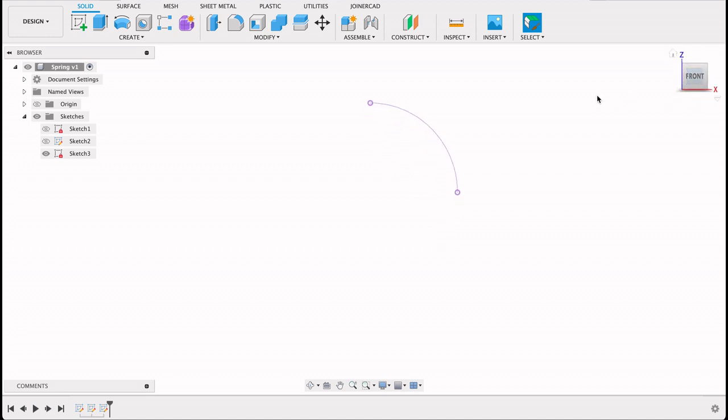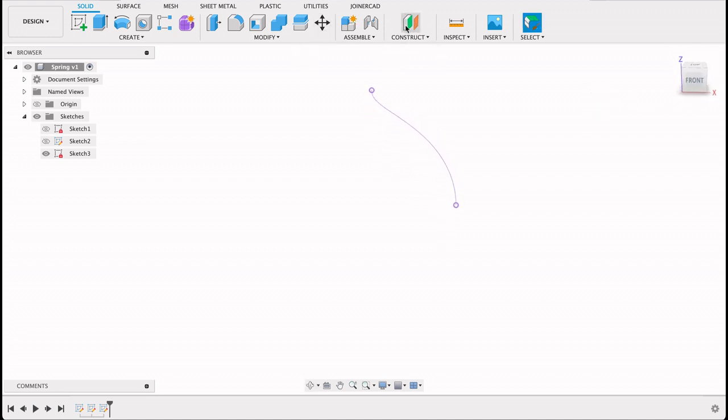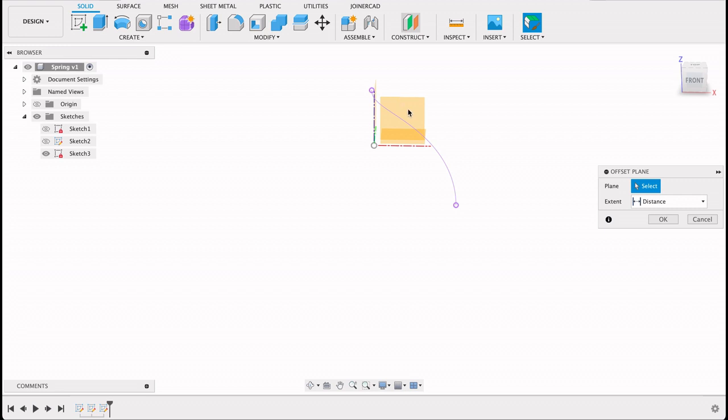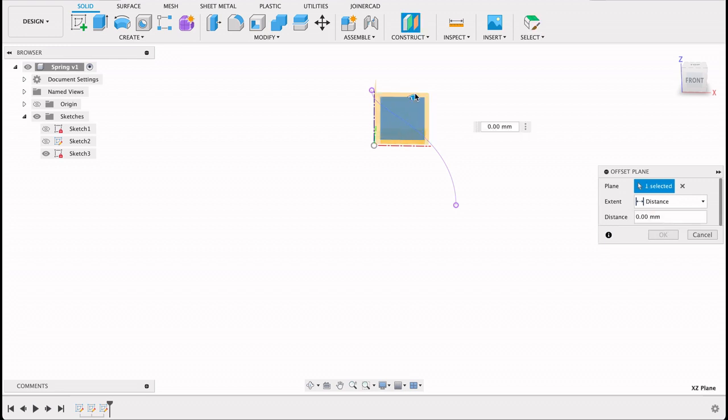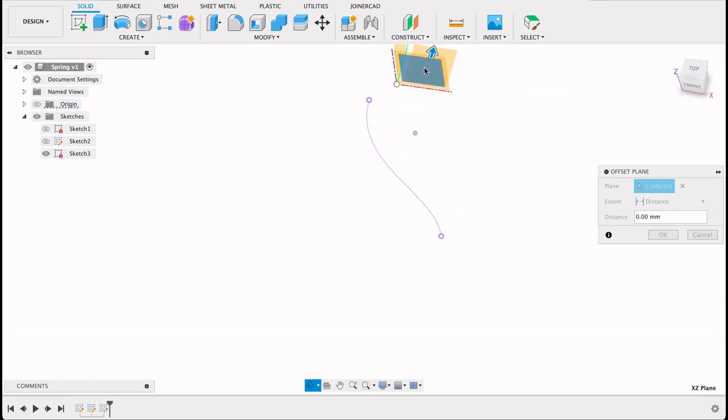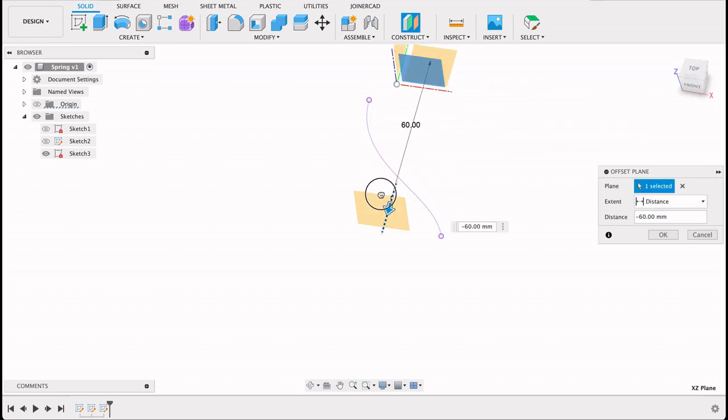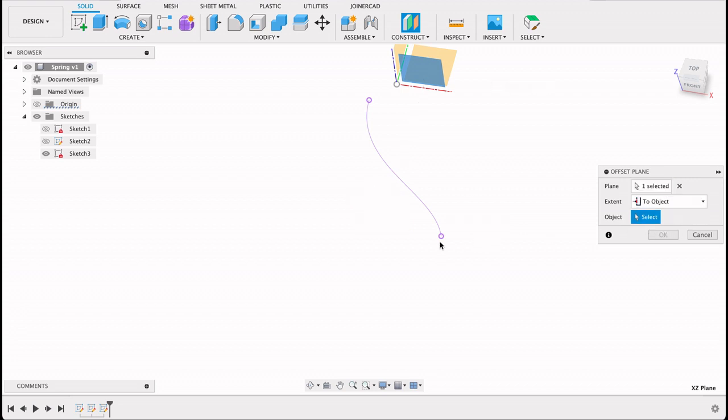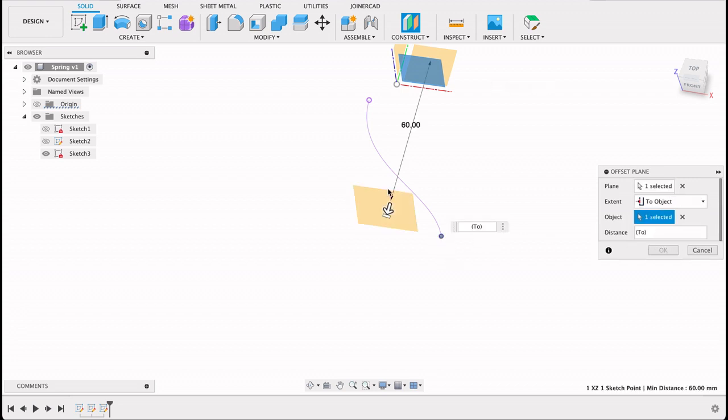So what I want to do now is create a new plane. I'll construct a plane. It should be 60 millimeters. You can type in 60 or you can say extent to object and select that. So there you see it's 60 millimeters.